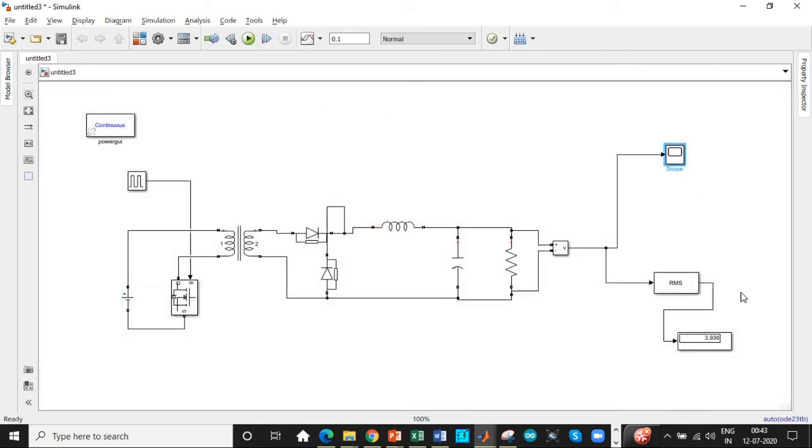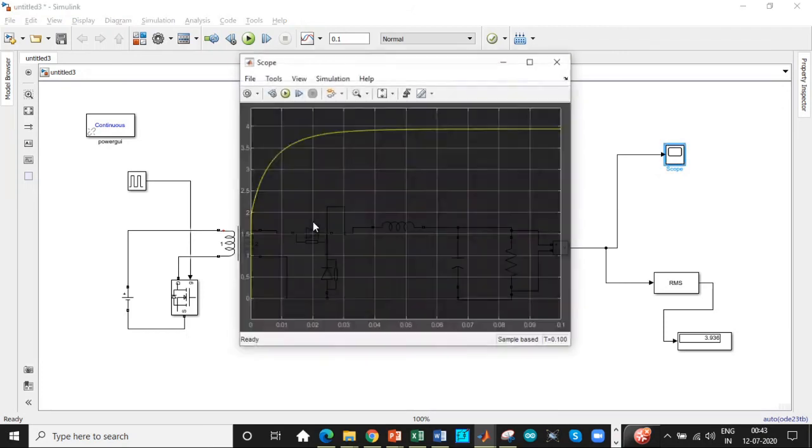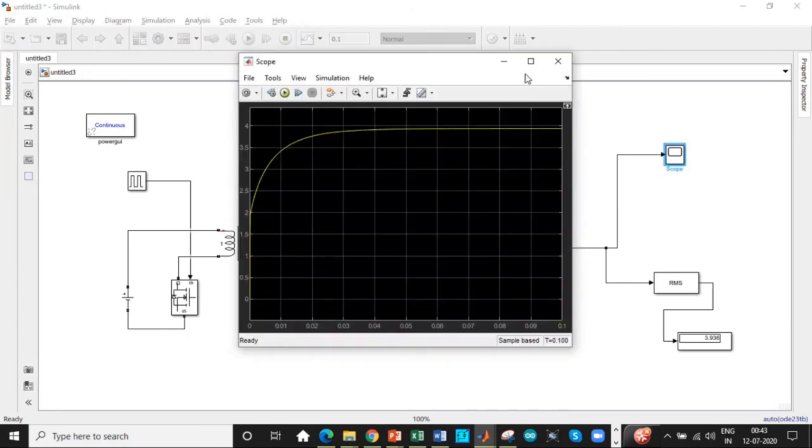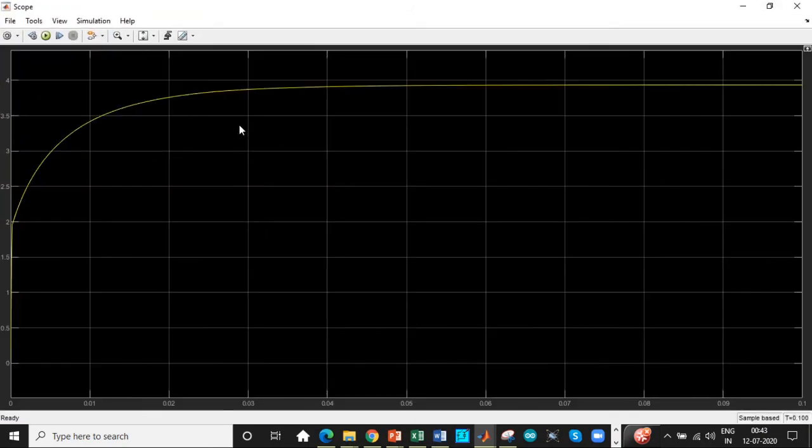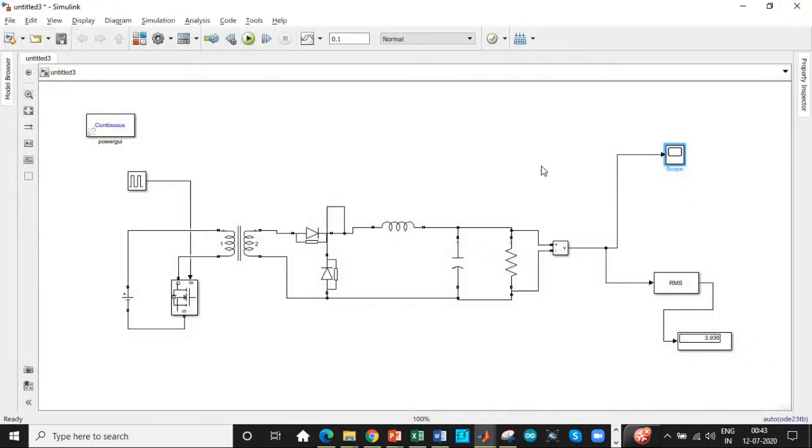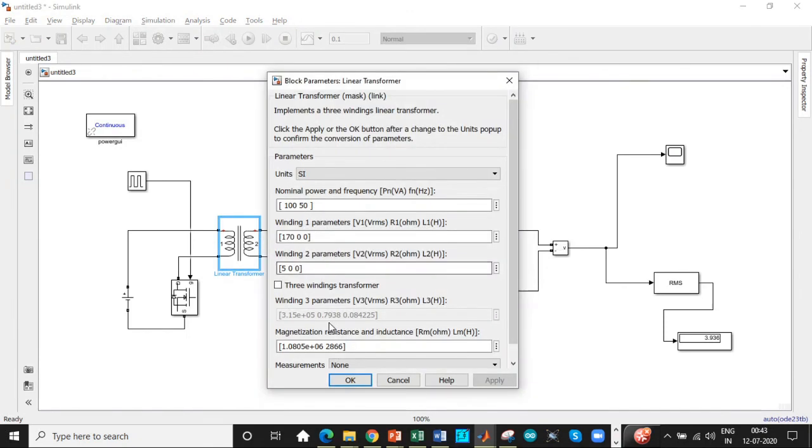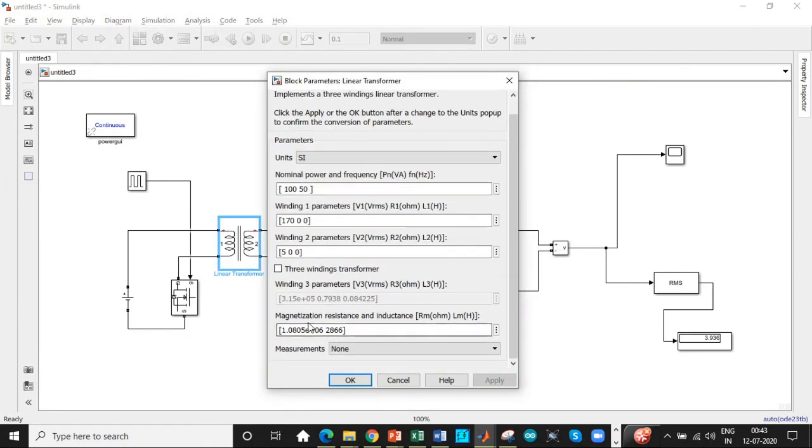Alright. From the display it's very clear that we are getting a voltage approximately equal to 4. And the waveform can be viewed by double clicking on the scope. So this is the waveform which is approximately equal to 4. The reason why we are getting 4 volts not 5 volts is because of the magnetization resistance and inductance. There will be some amount of voltage drop. So this is always there.